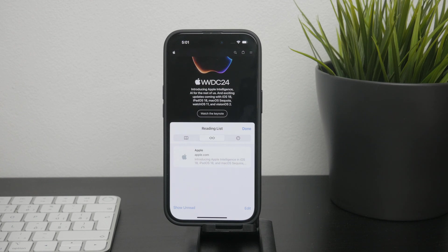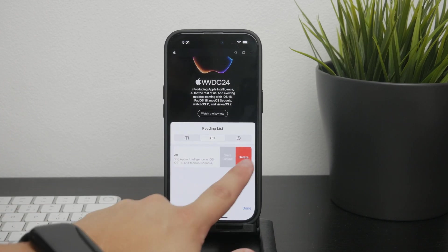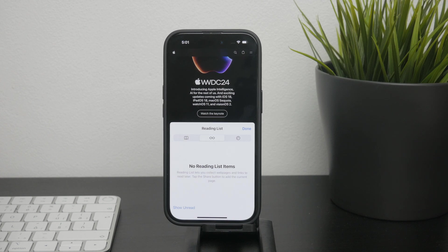Managing your reading list is very straightforward. If you want to remove an item from your reading list, simply swipe left on it and tap the delete button. This action will remove the web page from your reading list, keeping it organized and up-to-date.